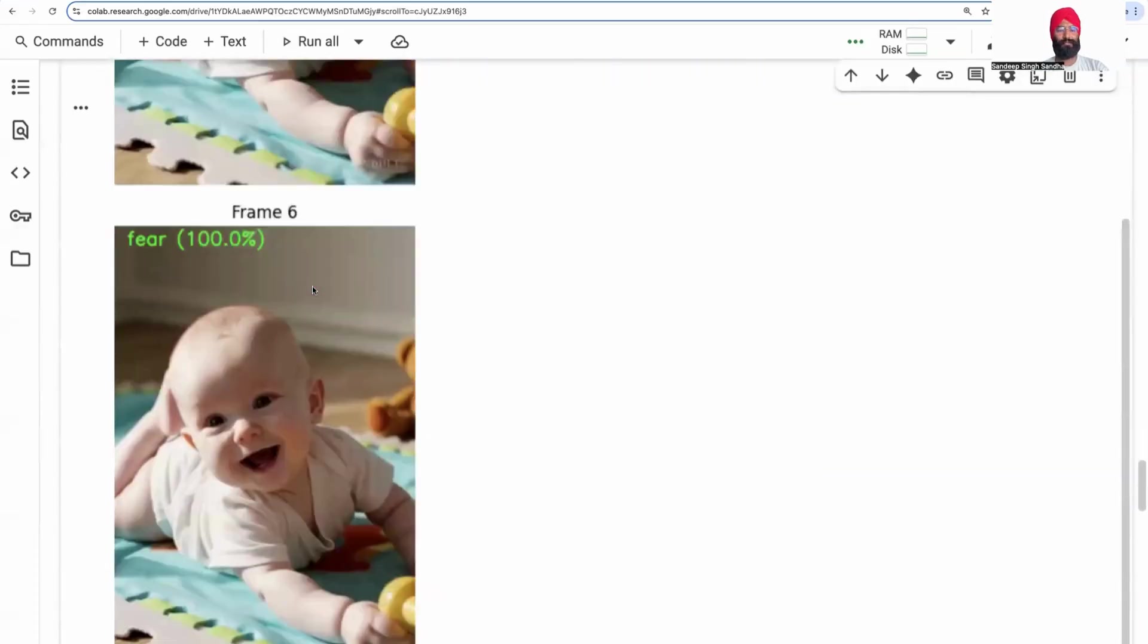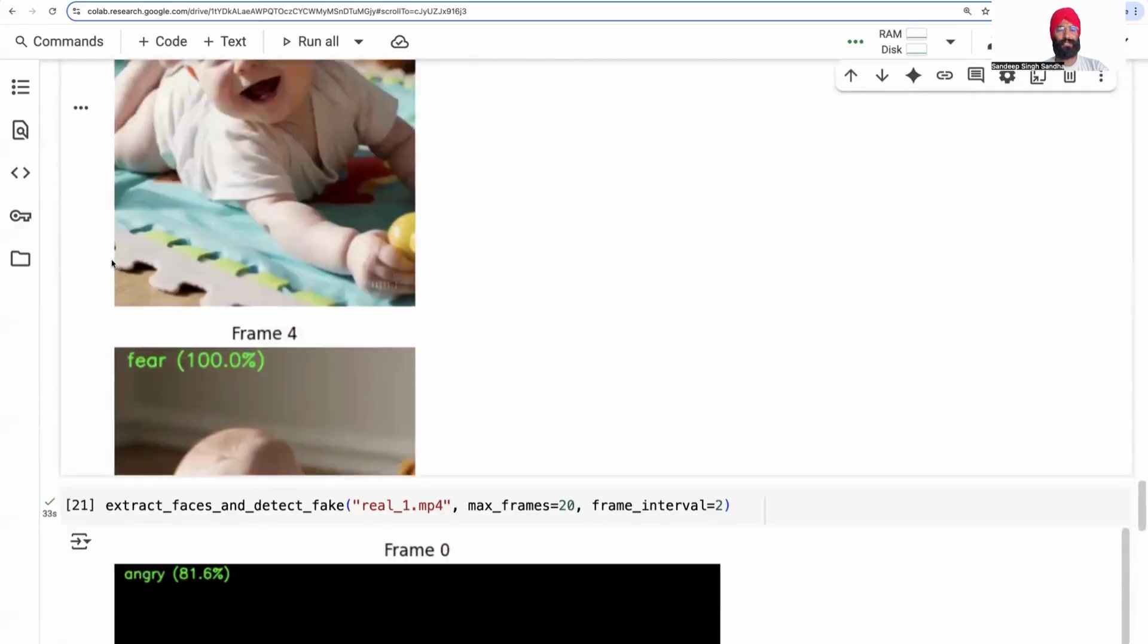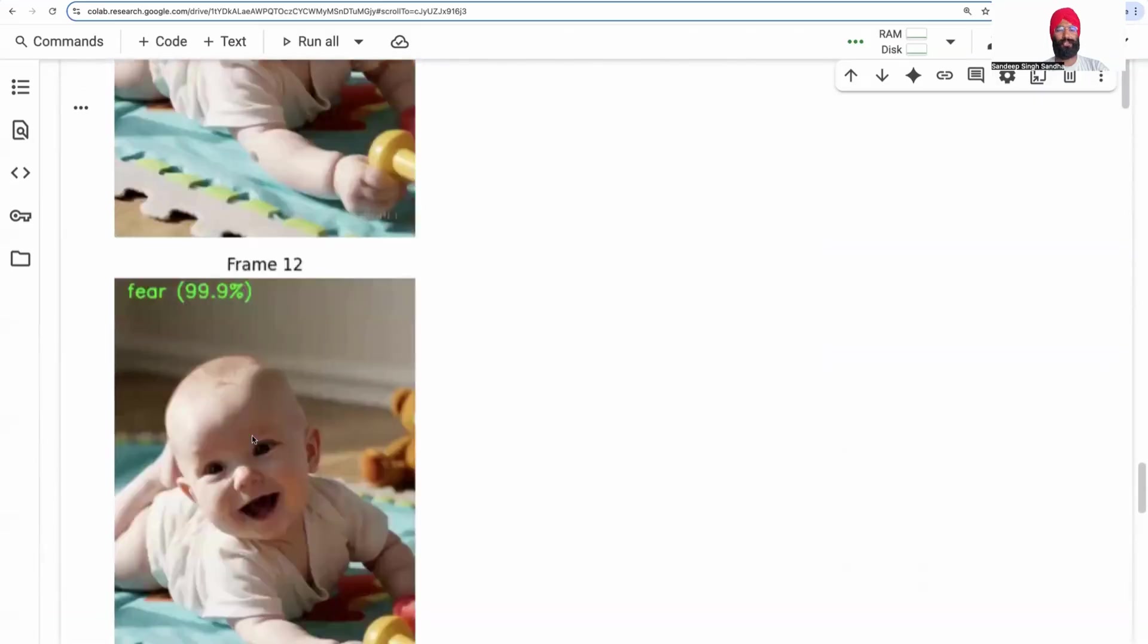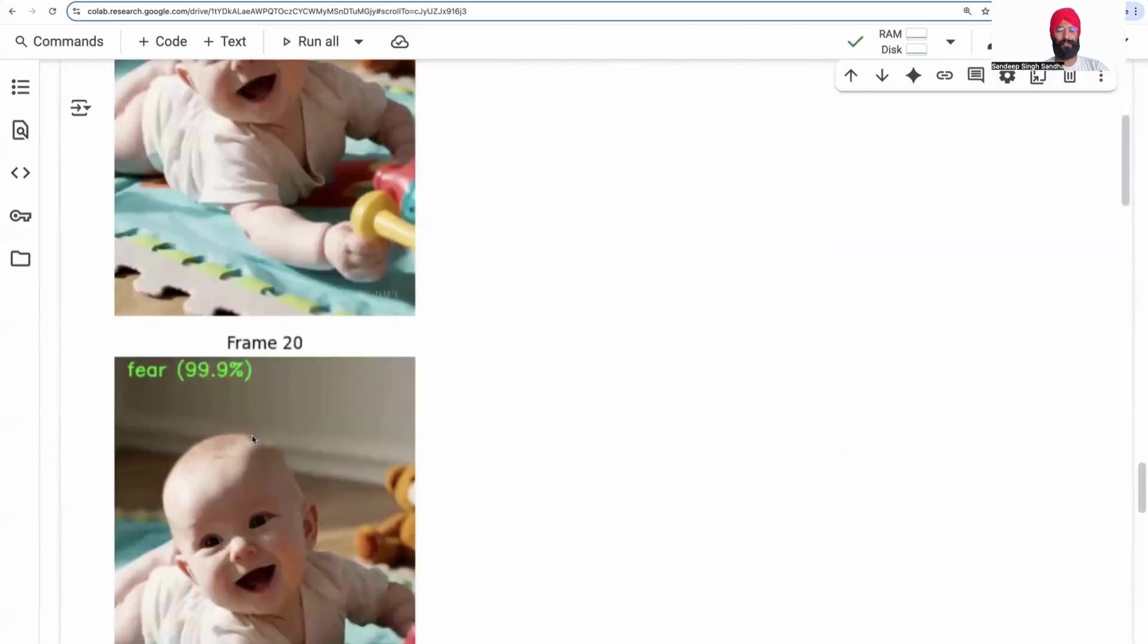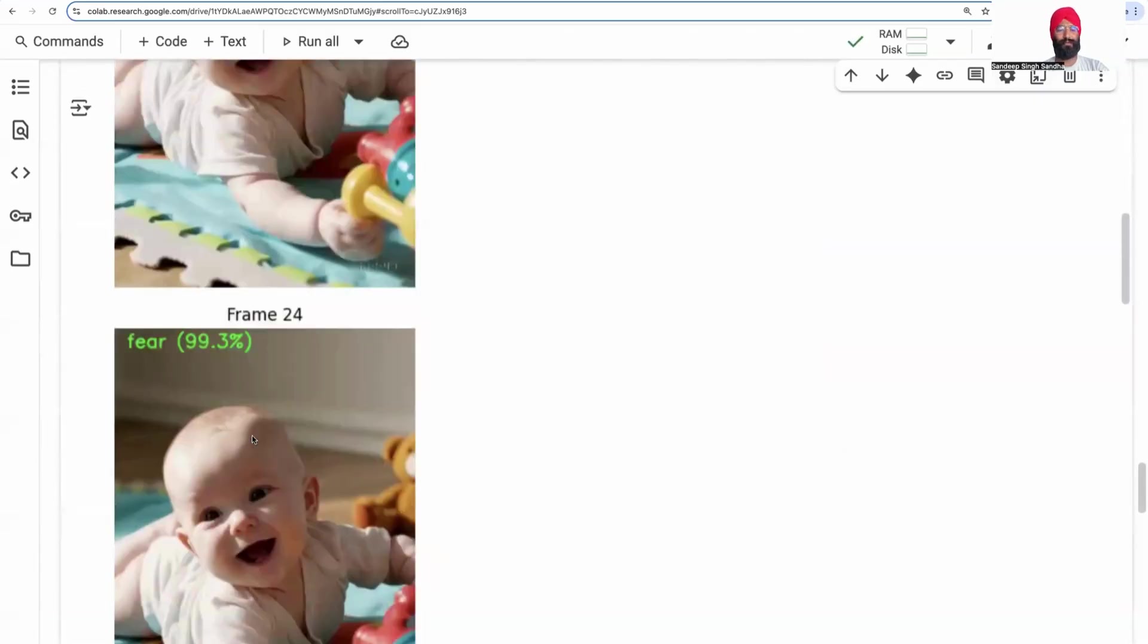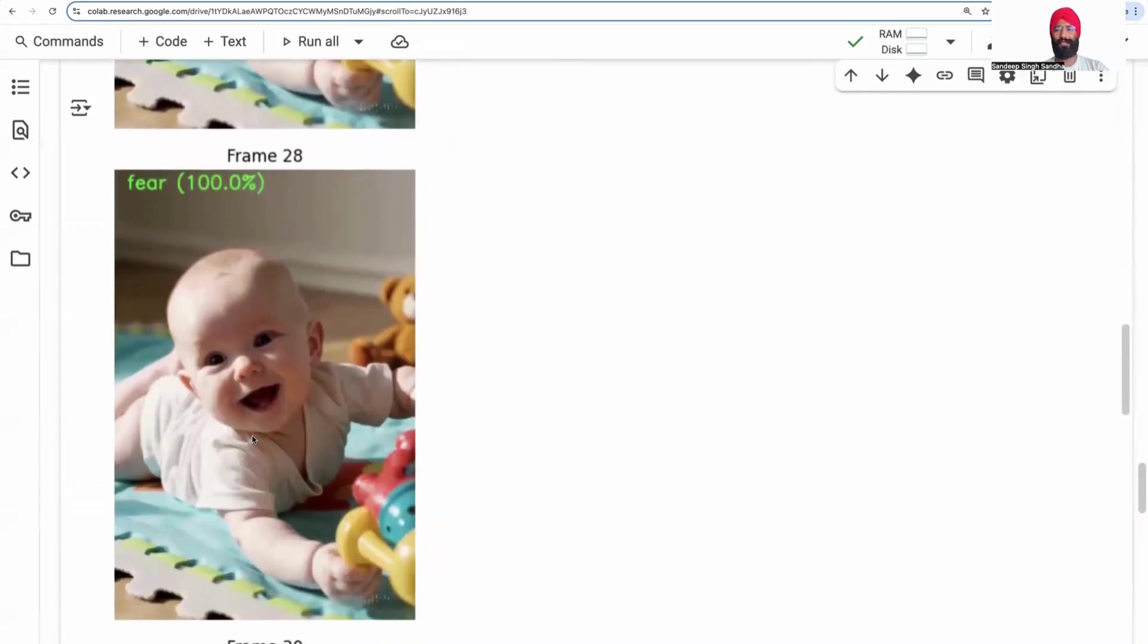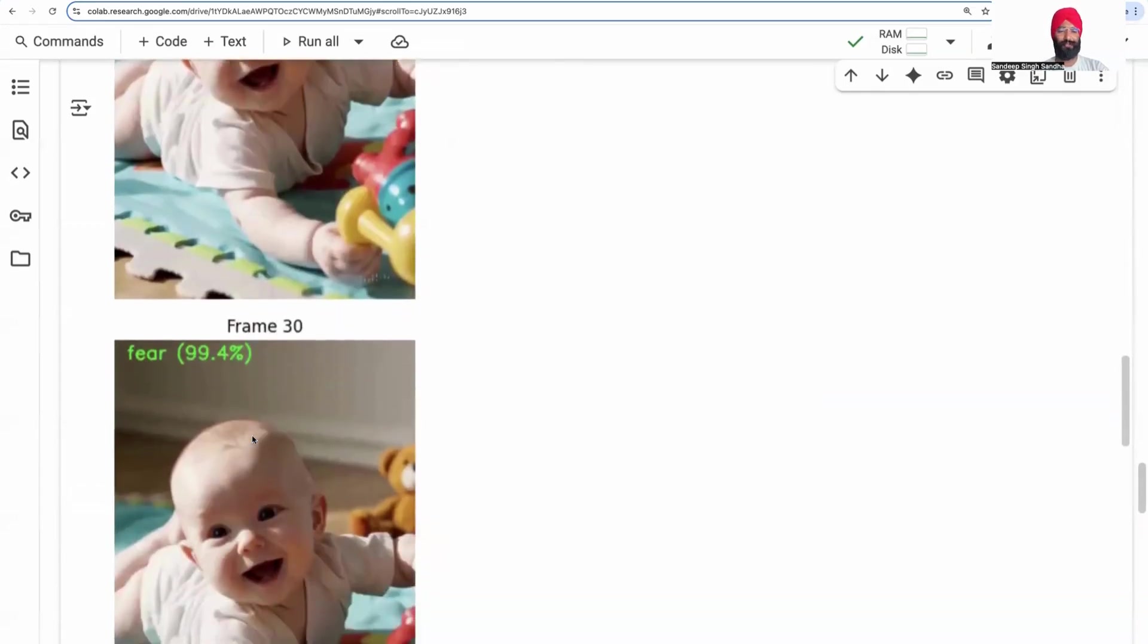The baby has very high confidence. Like you see 100% fear, 100% fear. And over time, the emotion will change slightly, but not that many variations. So this is most likely a robotic and fake video. This is how we analyze it using emotion detection.